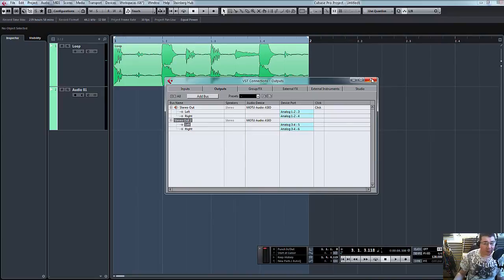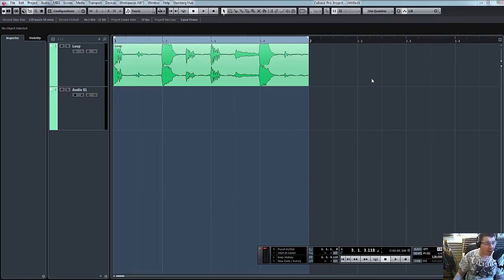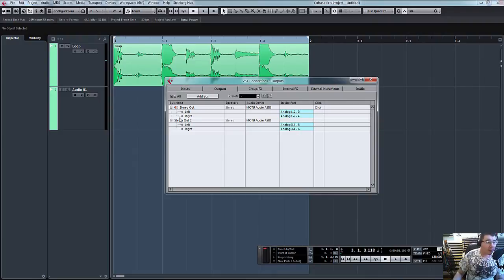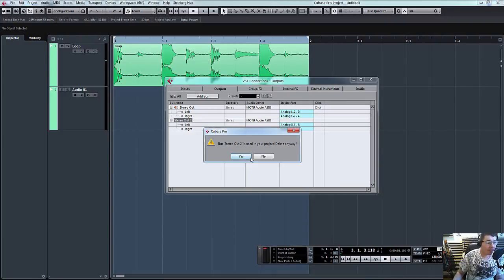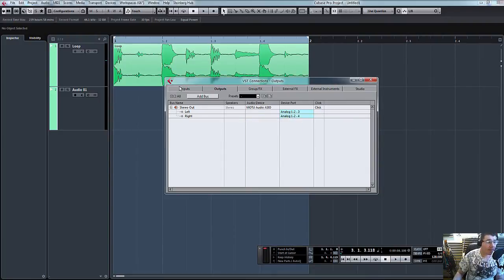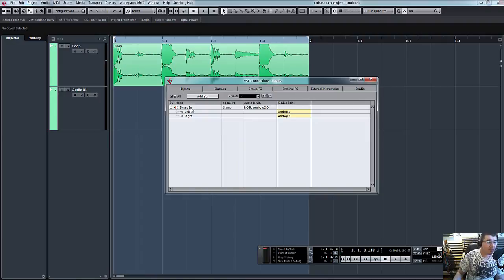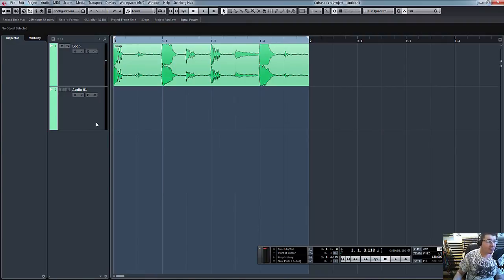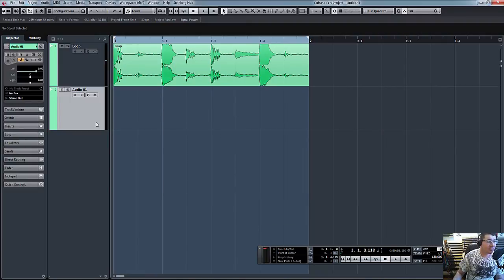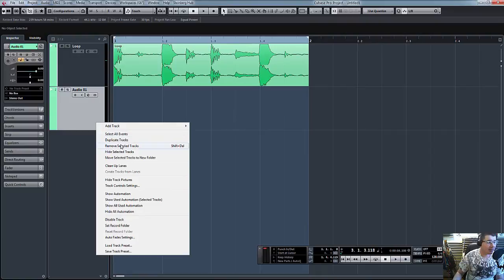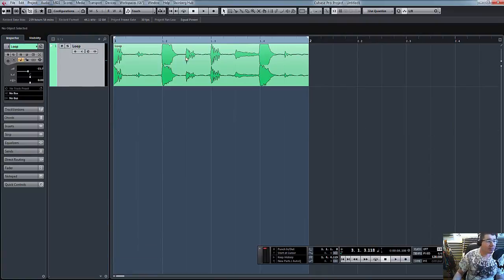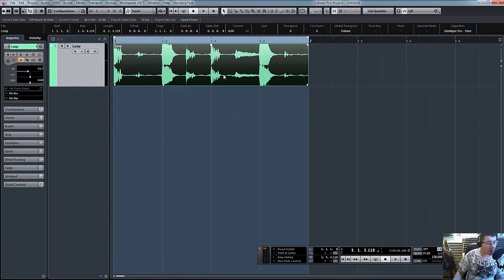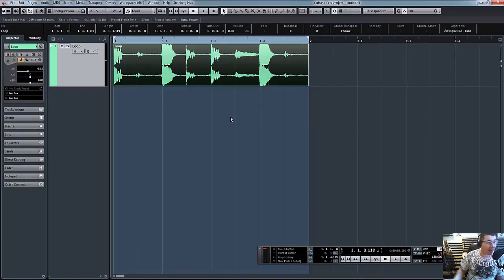I hope I haven't confused you. It is quite daunting at first. So we'll maybe just quickly recap. Let's just remove this bus and we'll remove the input bus. Let's remove the audio track quickly. So here's our audio. Again, what we need to do is tell Cubase to send our audio out into our compressor.